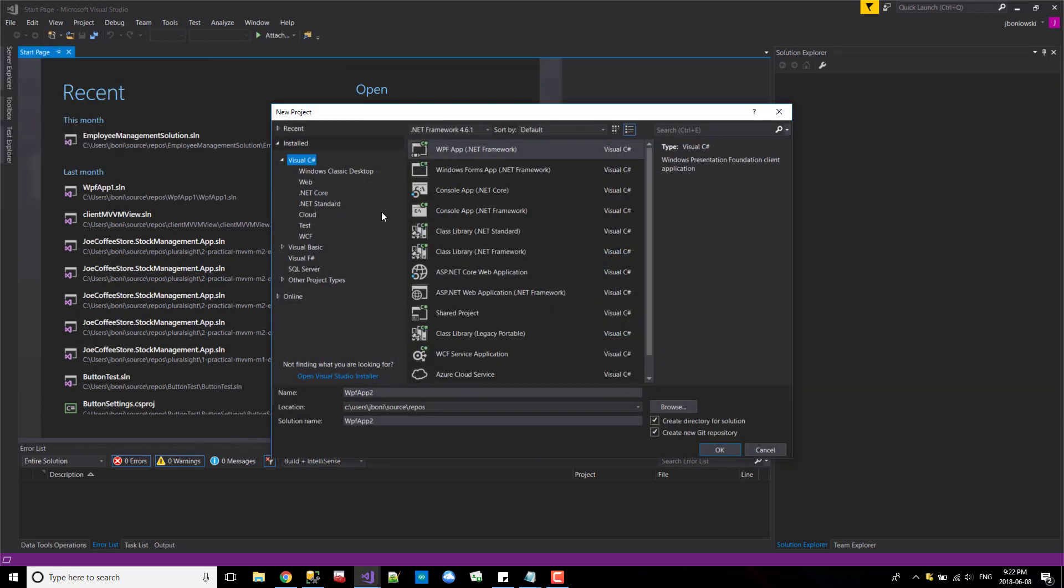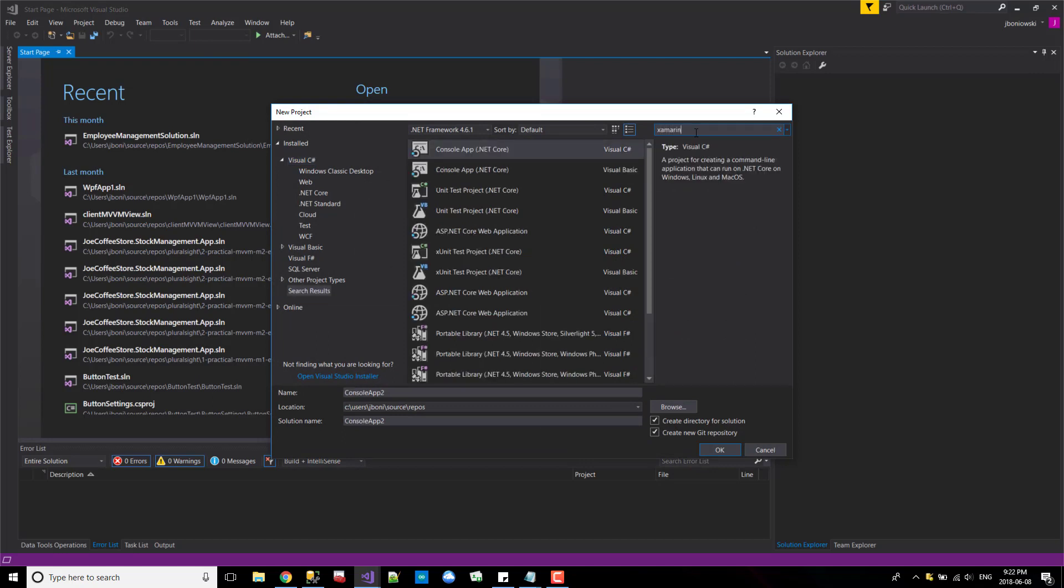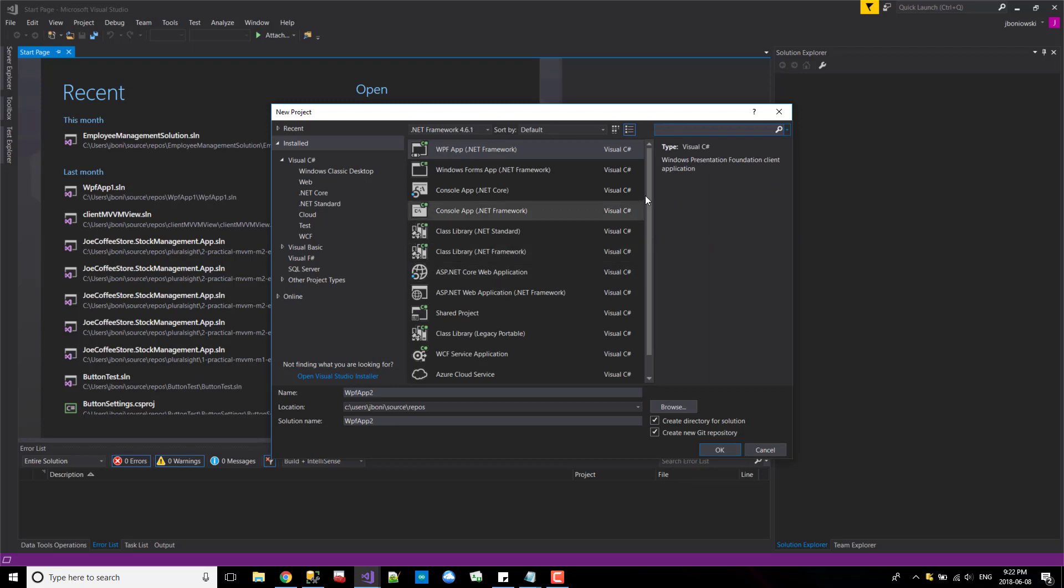As you can see, Xamarin is not there, or cross-platform also isn't there. So we can safely say that it's not installed.